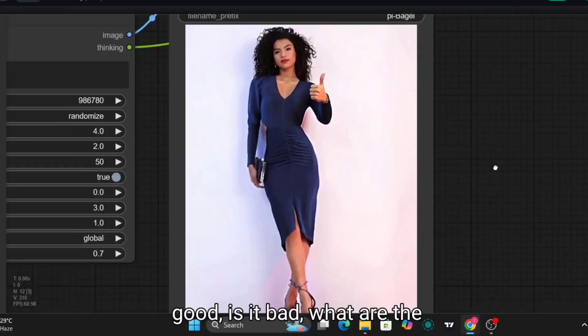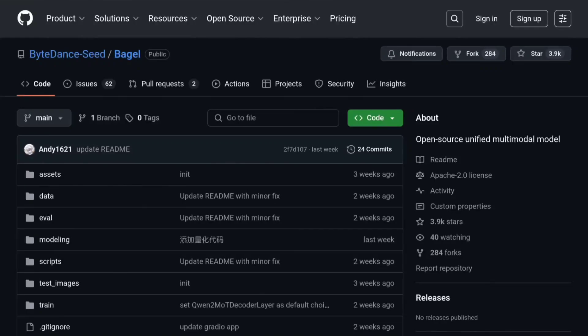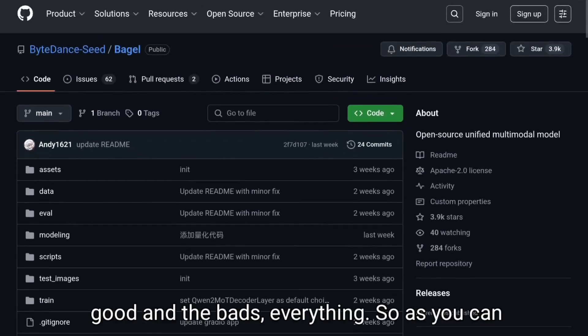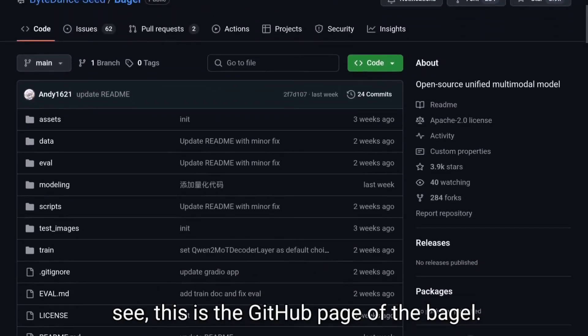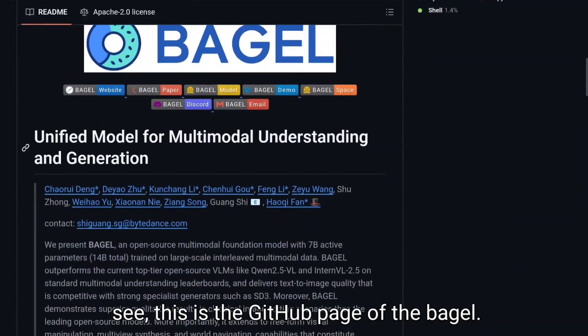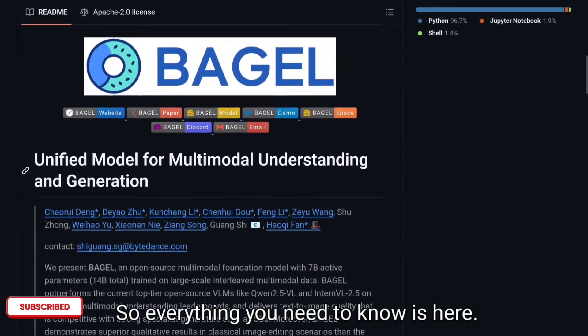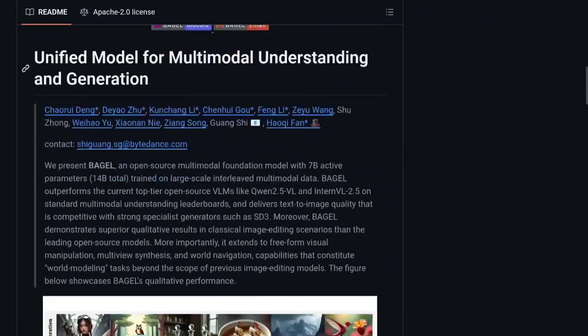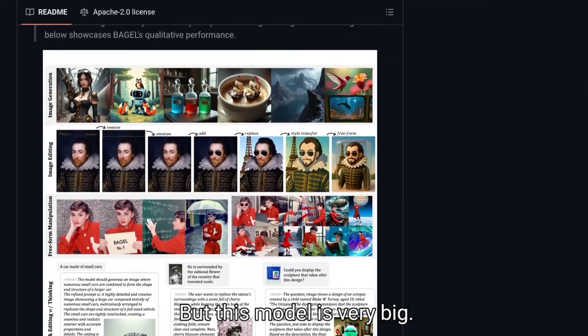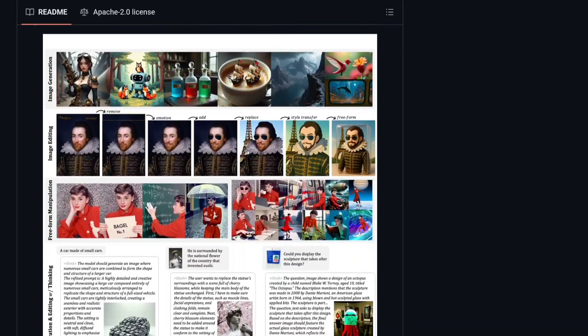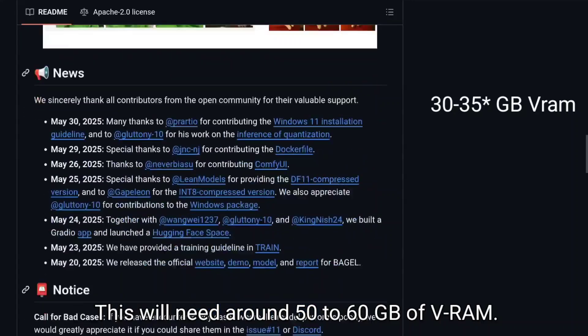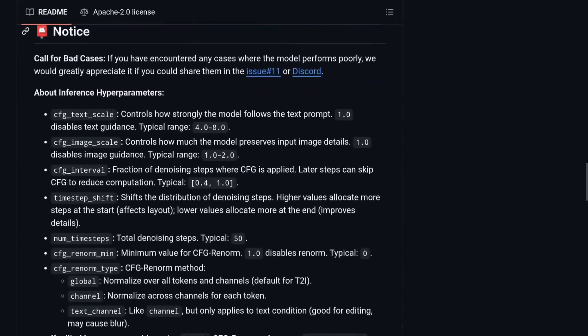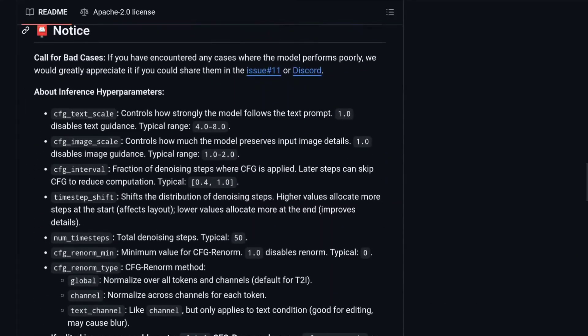What are the good and the bads, everything. So as you can see this is the GitHub page of the Bagel. Everything you need to know is here but this model is very big. This will need around 50 to 60 GB of VRAM. This is just for information's sake.